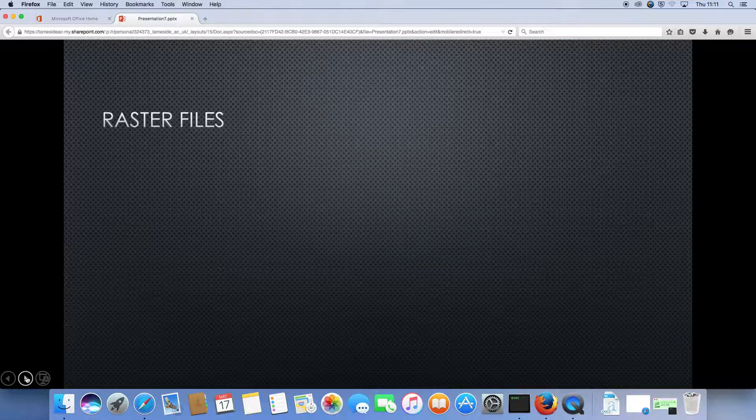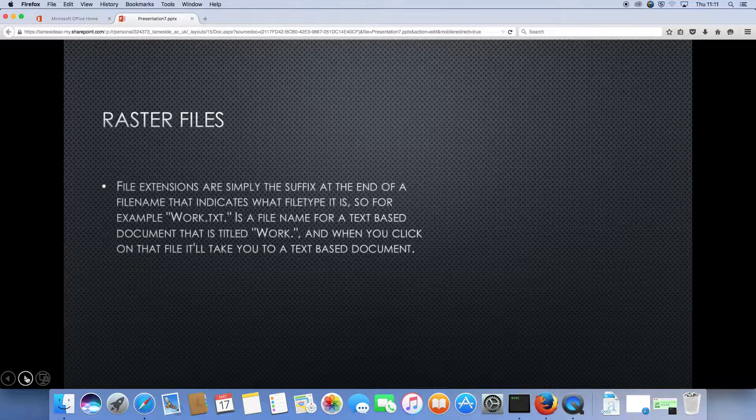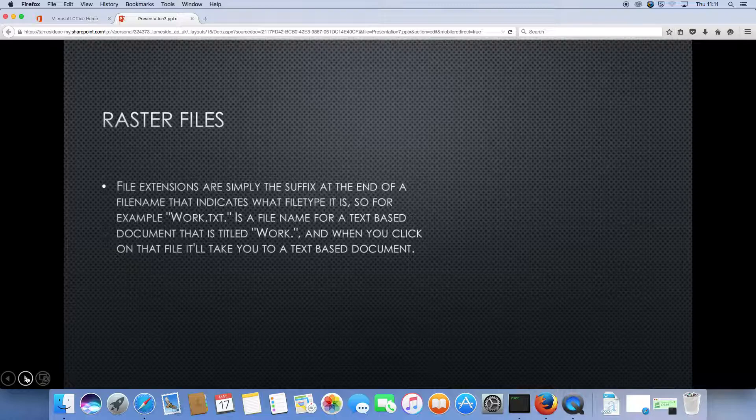Raster files. Well, what are raster files? File extensions are simply the suffix at the end of the file name that indicates what file type it is.